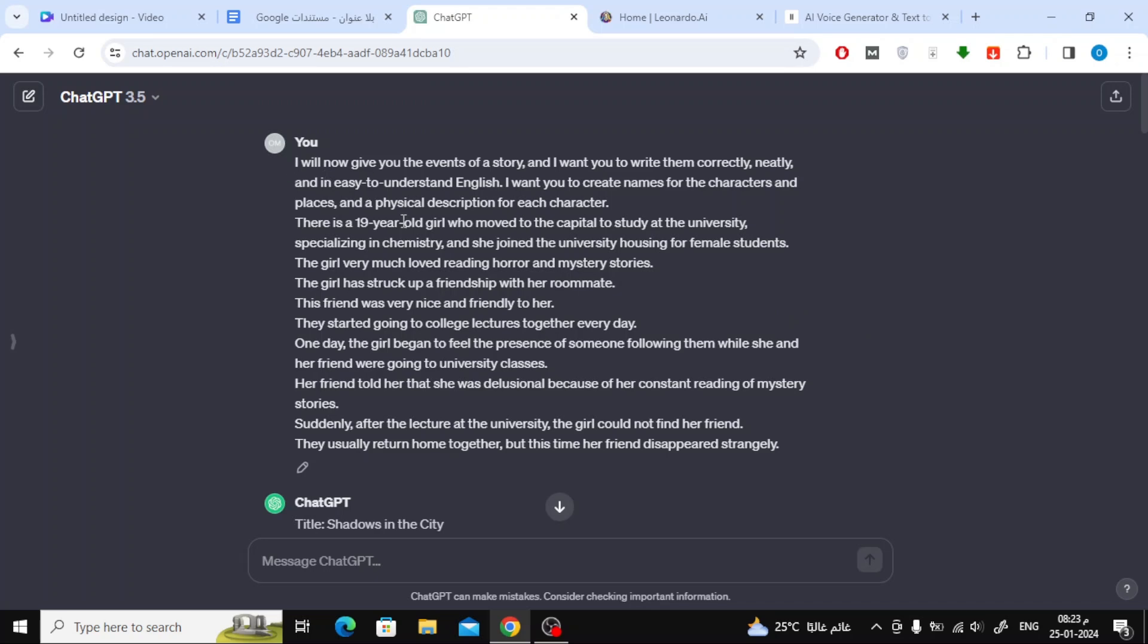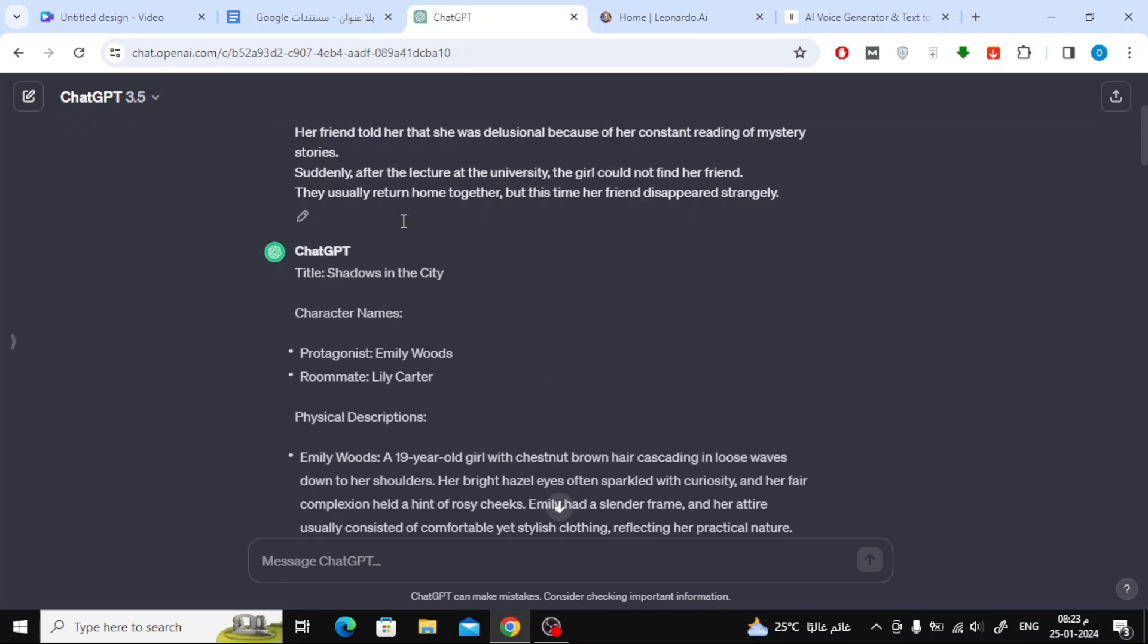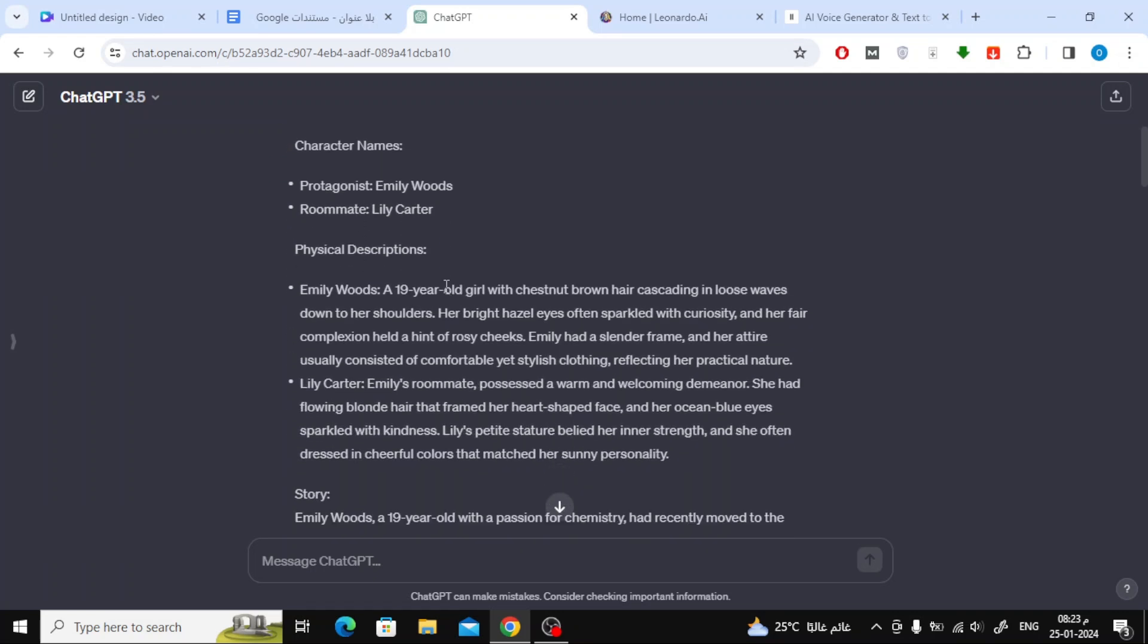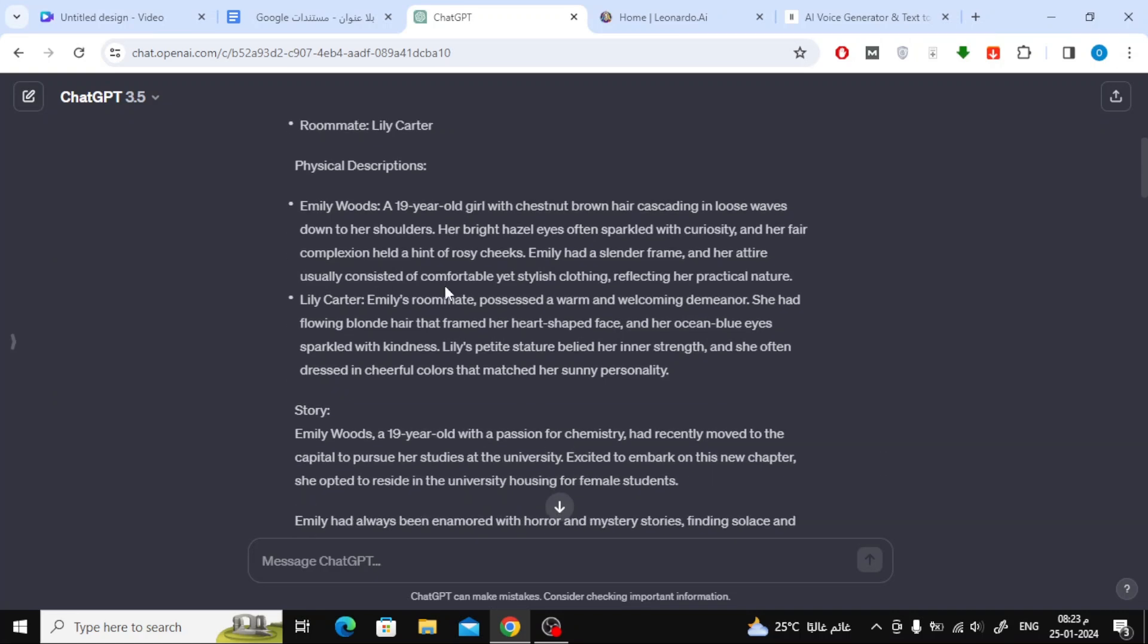Now, the chat will generate the story text for you logically and well. As you can see, the chat mentioned the title of the story at the beginning, then it gave names to the characters and their descriptions.